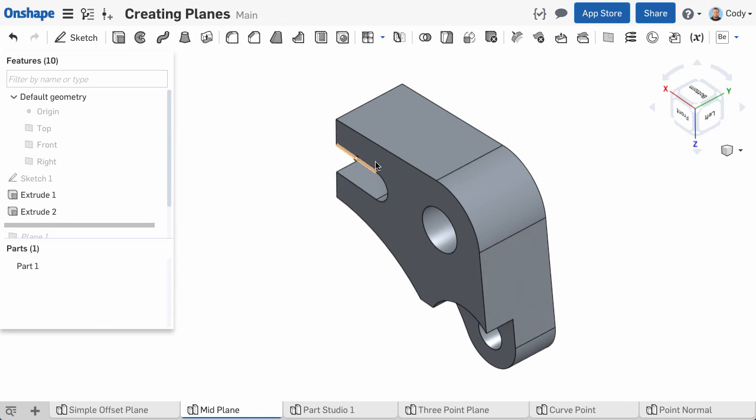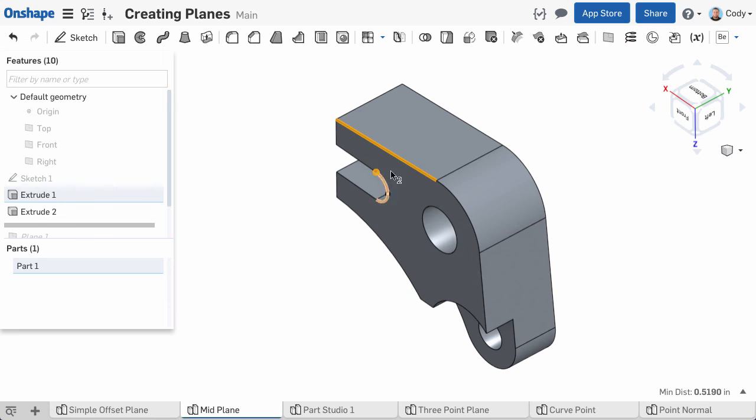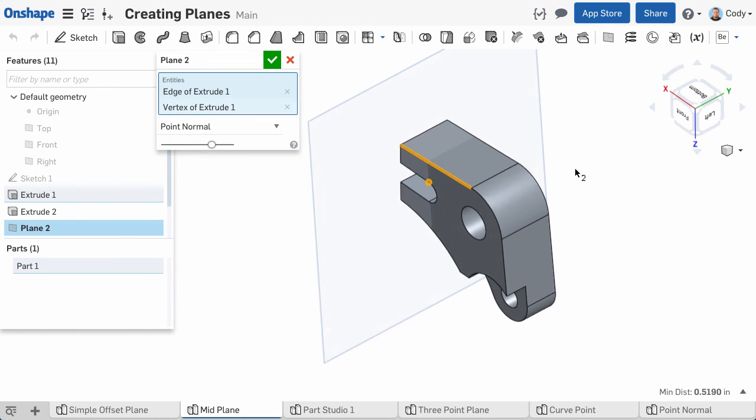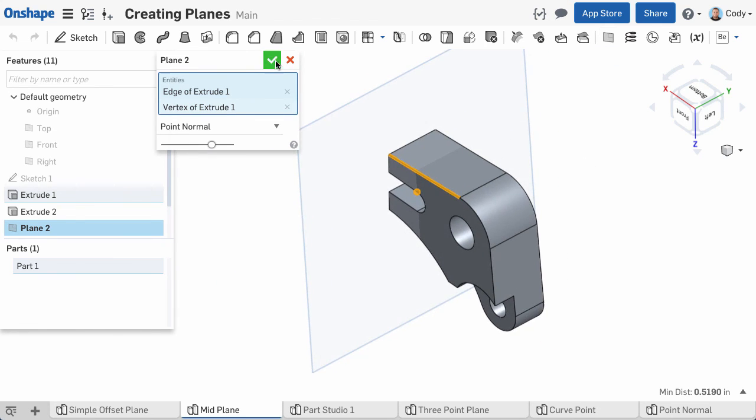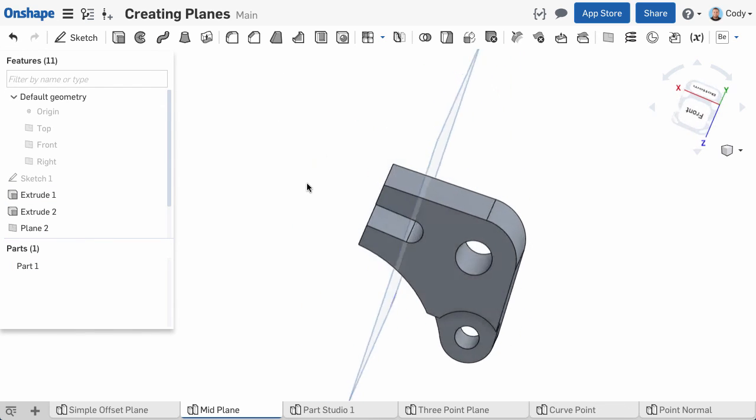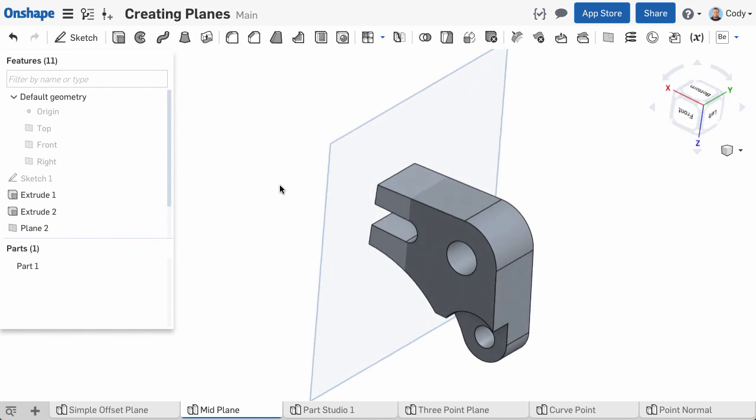You can pre-select the entities that you want to reference with your plane, and then click the plane command. The advantage to this approach is it will automatically choose the plane type based on your selections.